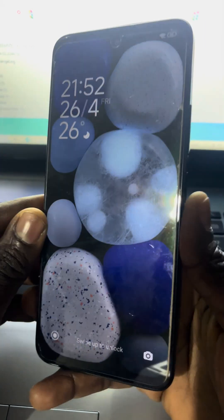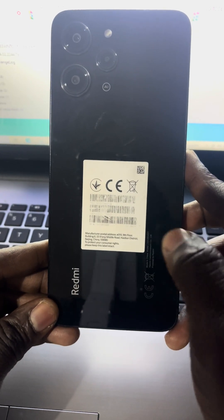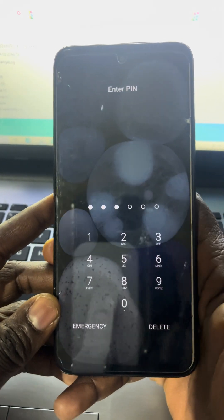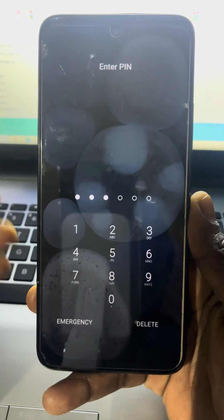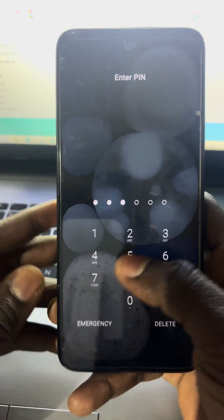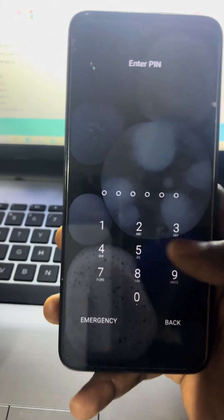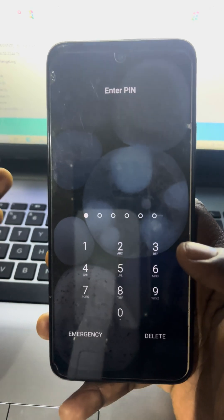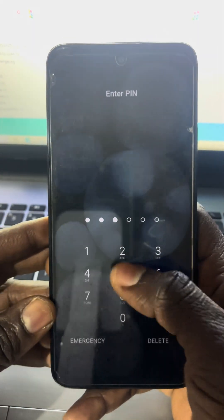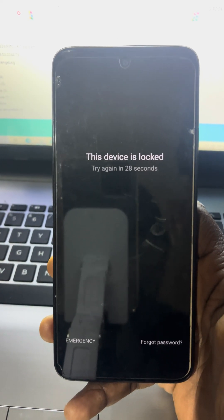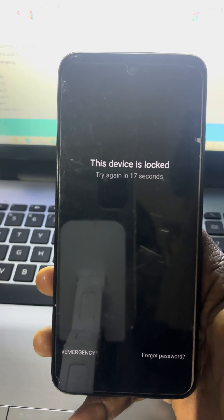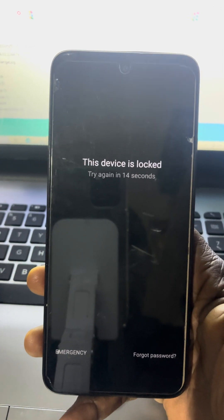Hello everyone, welcome back to my channel. So as you can see, this phone is a Realme 12, and I have already forgotten the PIN. I don't know what to do — I just want to hard reset this Realme 12 or do a factory data reset, in order to have access inside this phone since I've already forgotten my PIN. It's the only option I have.